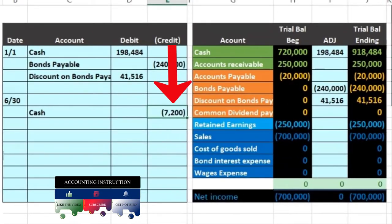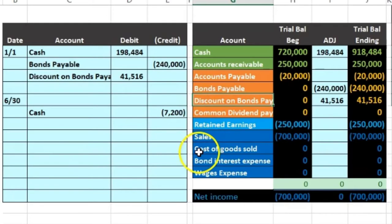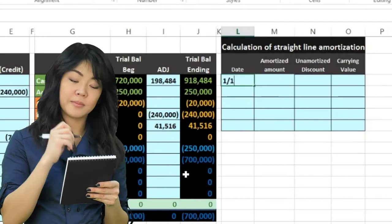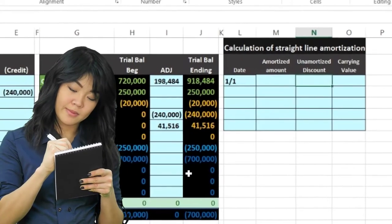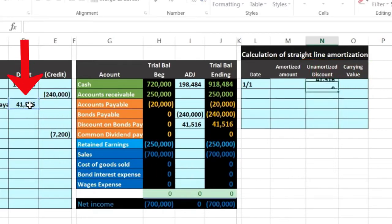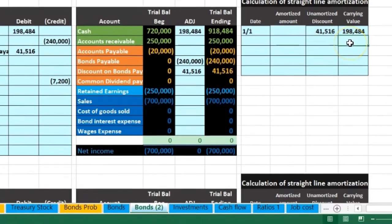The next thing we need to do as we post this is decrease the discount. We're going to decrease that on a straight-line method over the life of the loan. Let's do a little worksheet here. The loan went on the books at 1/1. I'll set up the carrying amount and the unamortized discount — that's the unamortized discount amount on the loan. The carrying amount equals the face amount of $240,000 minus the unamortized discount, giving a carrying amount of $198,484.